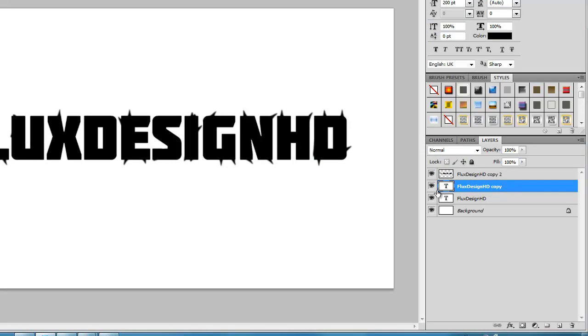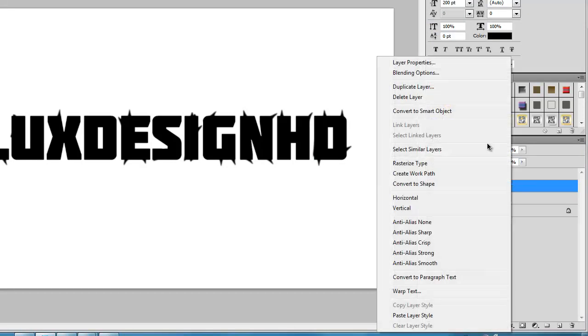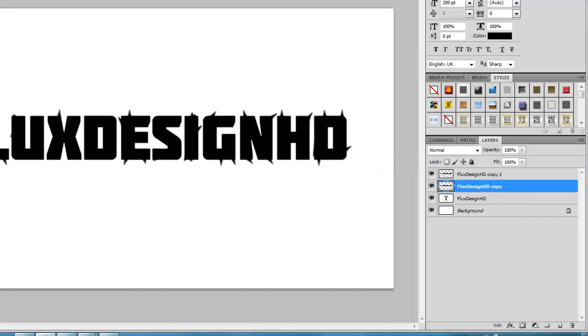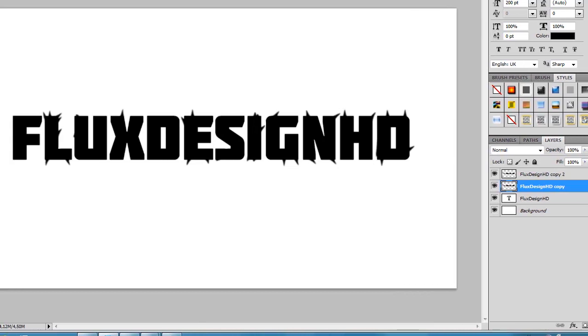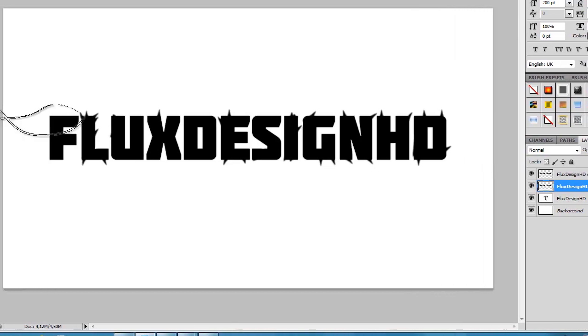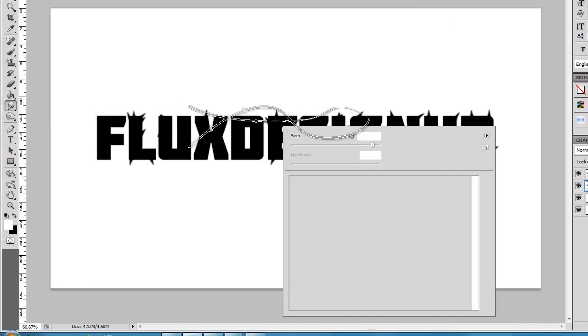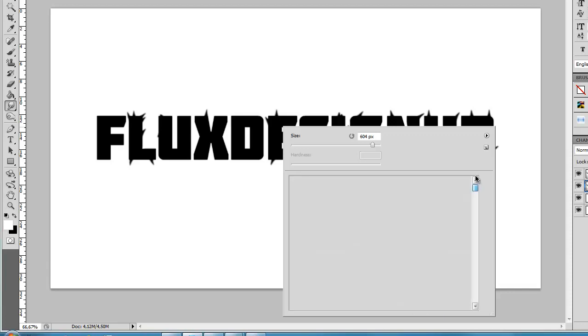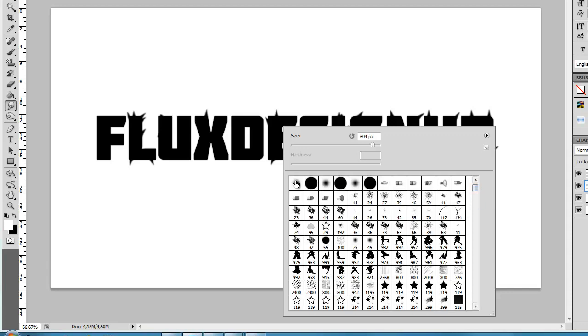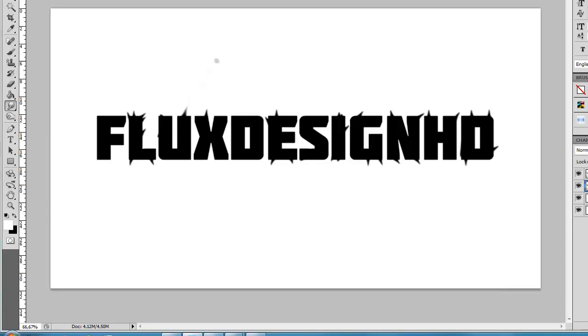Then with this layer, we're going to do Rasterize Type. Then go to your smudge tool, select a normal brush, make it about 15 pixels, and then just drag some spikes.